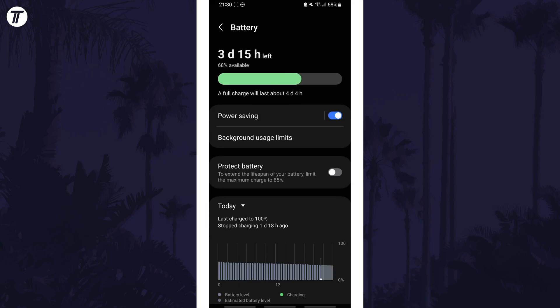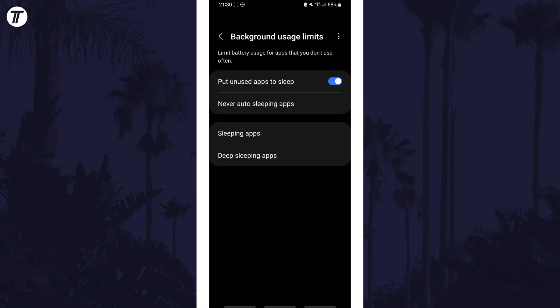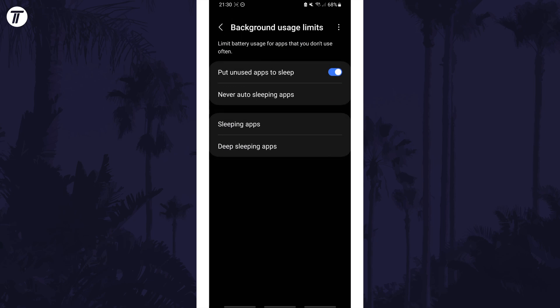On this page, tap on Background Usage Limits, then turn on the toggle switch next to 'Put unused apps to sleep' to enable this feature.